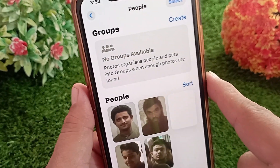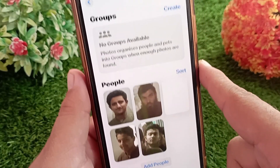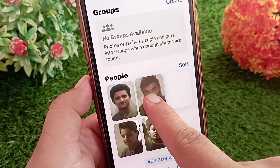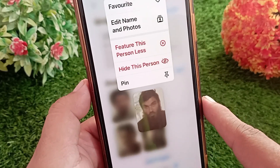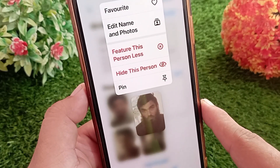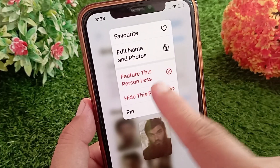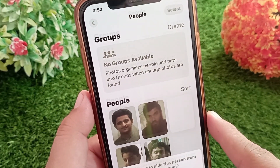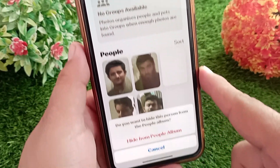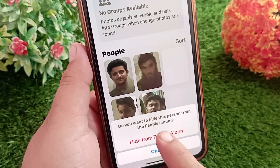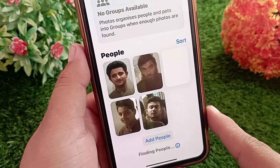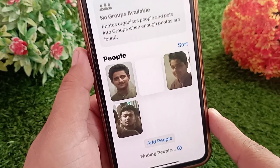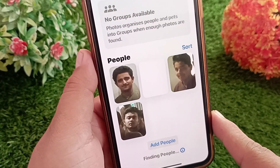Here you will see different faces groupings. Press and hold the face of the person you want to remove. From the pop-up menu, tap Hide This Person. A confirmation message will appear asking if you want to hide this person from the People album — tap Hide from People Album to confirm.